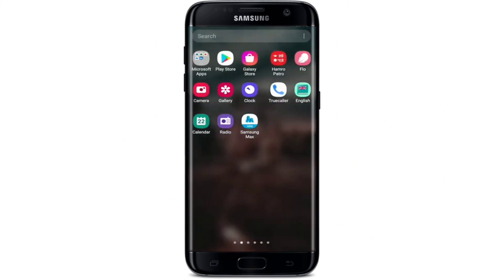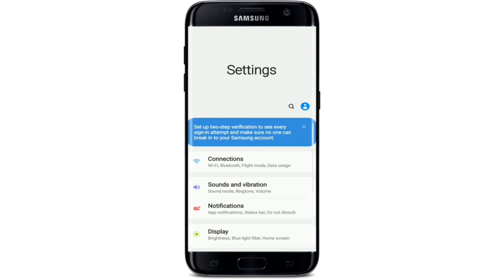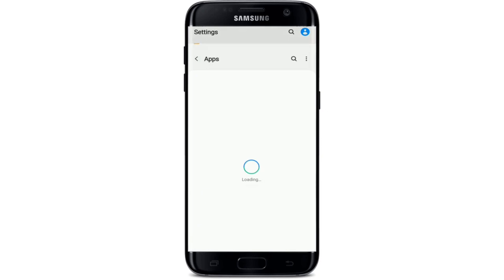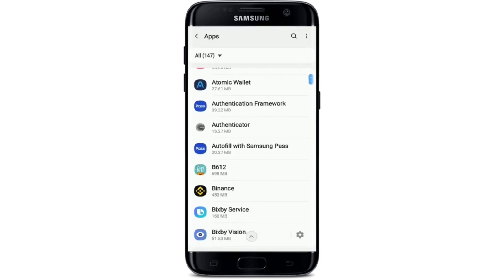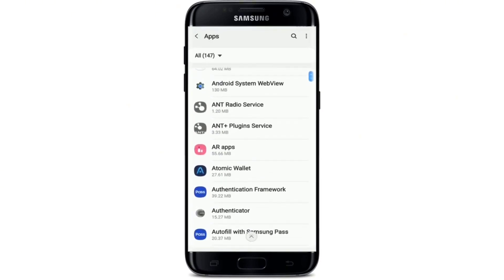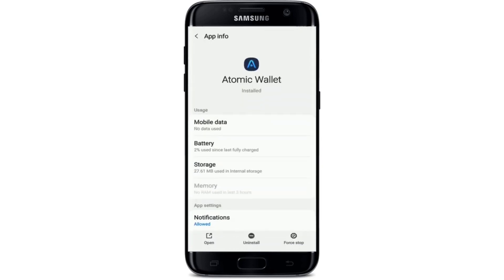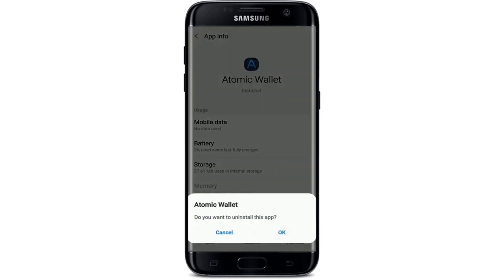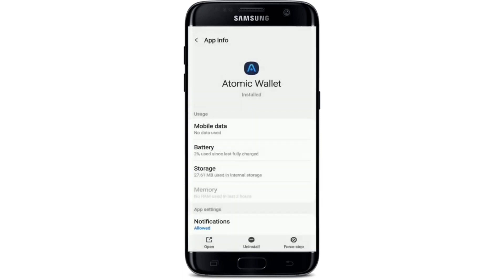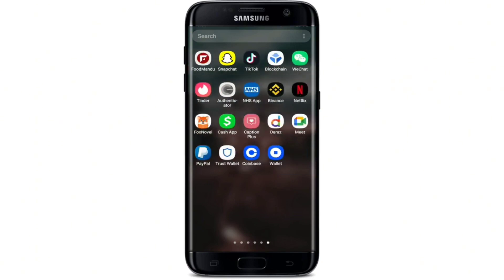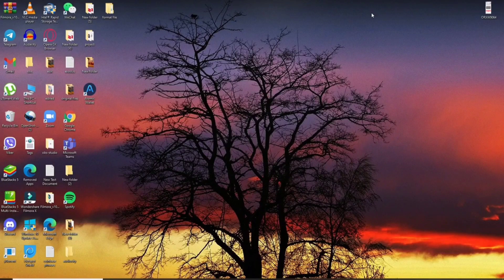There is another way to uninstall on Android: go to your phone's Settings and scroll down until you find Apps. Tap it and a list of installed applications will appear. Tap on Atomic Wallet, and in the app info section tap Uninstall at the bottom. Confirm by tapping OK and wait a few seconds — Atomic Wallet will be deleted from your Android device.